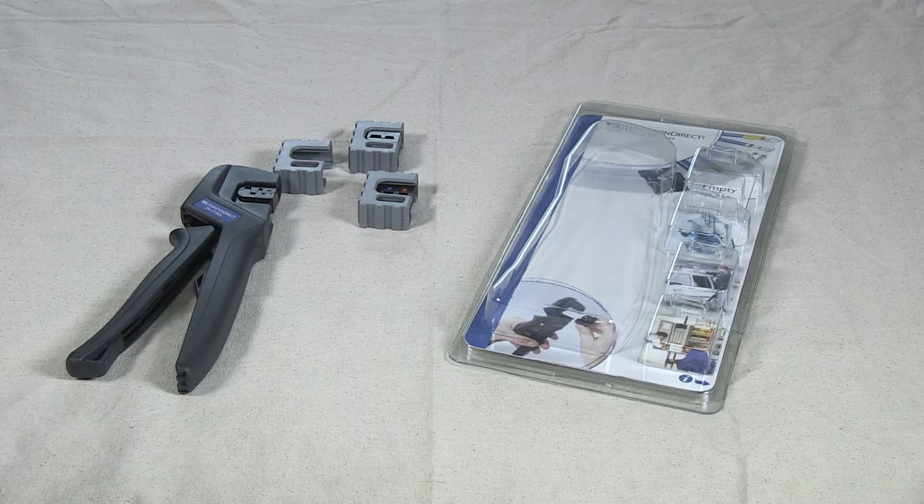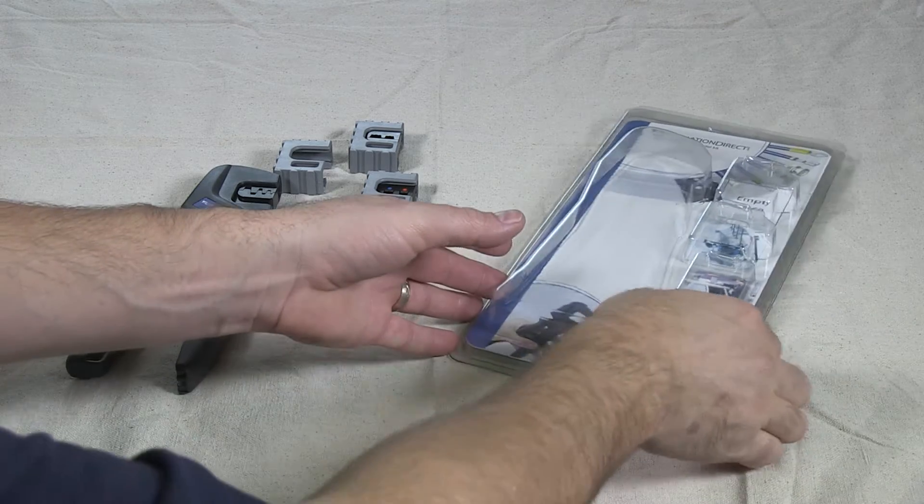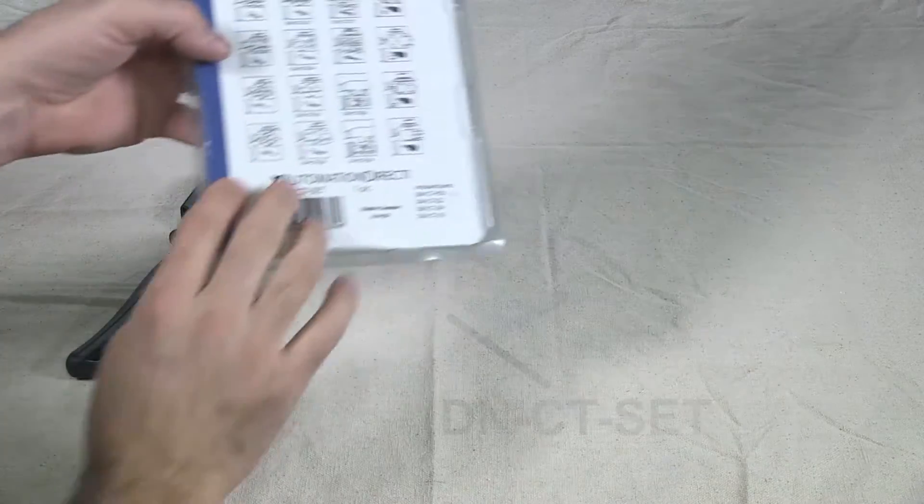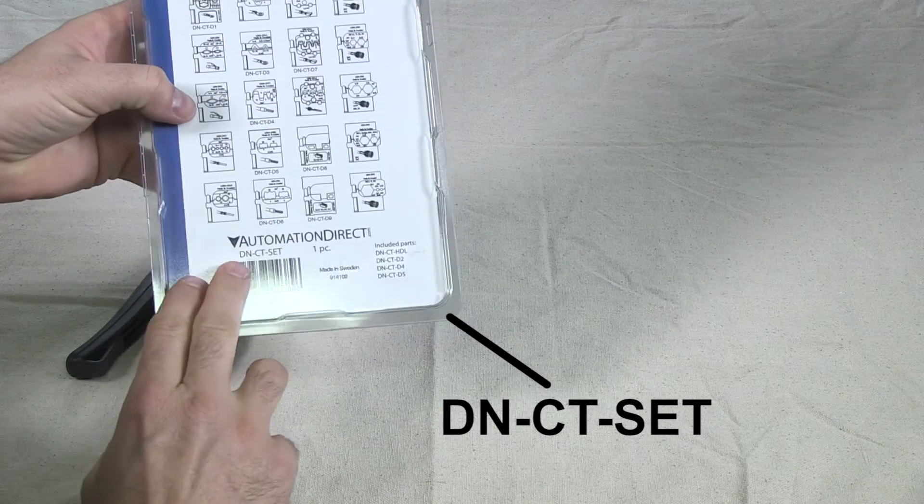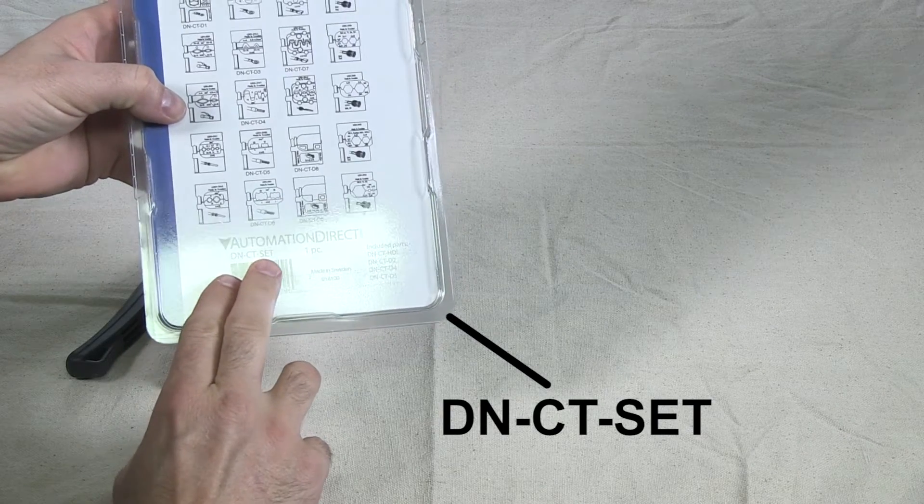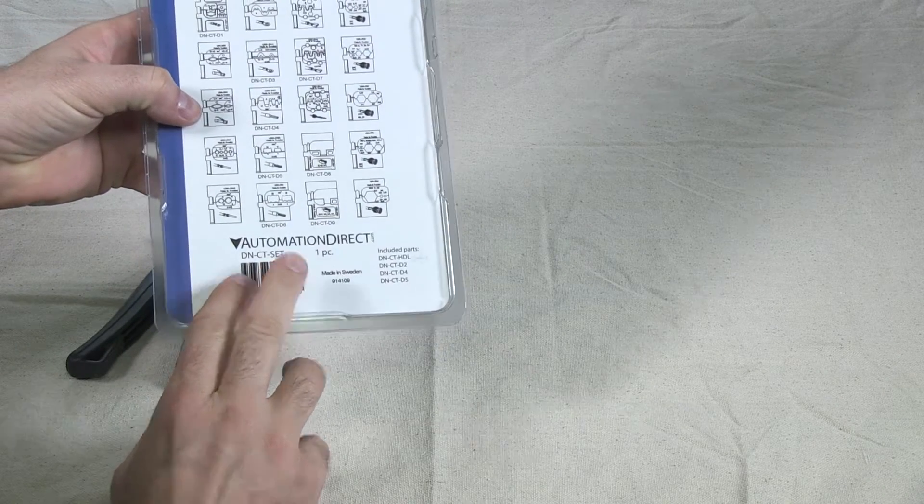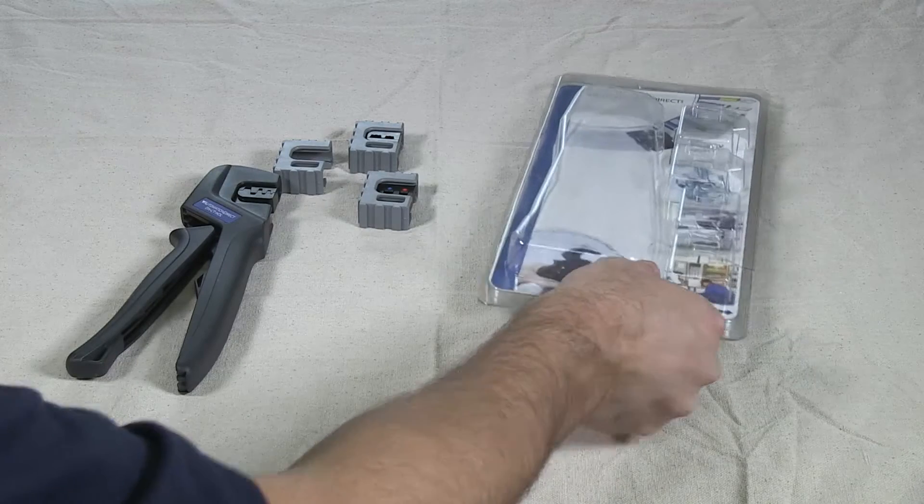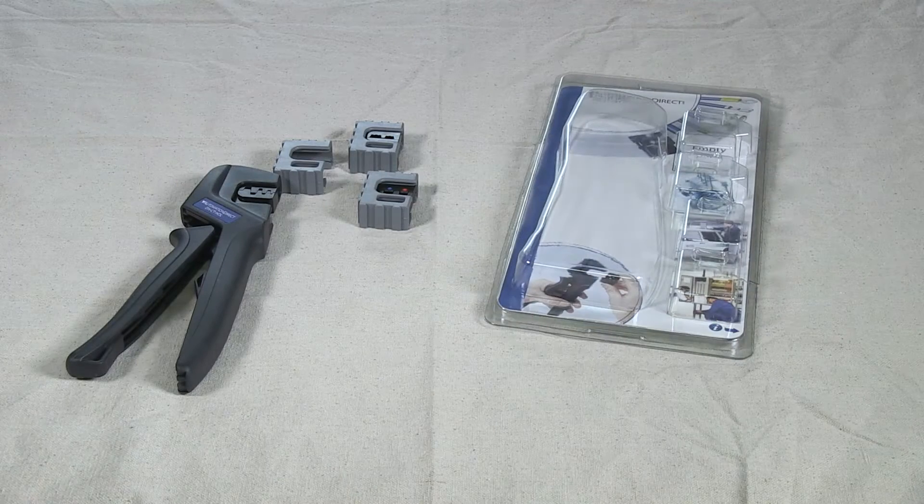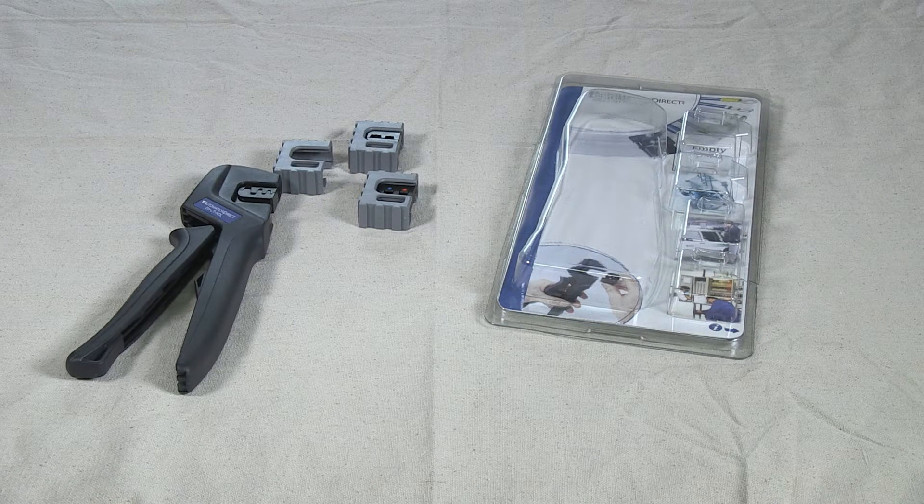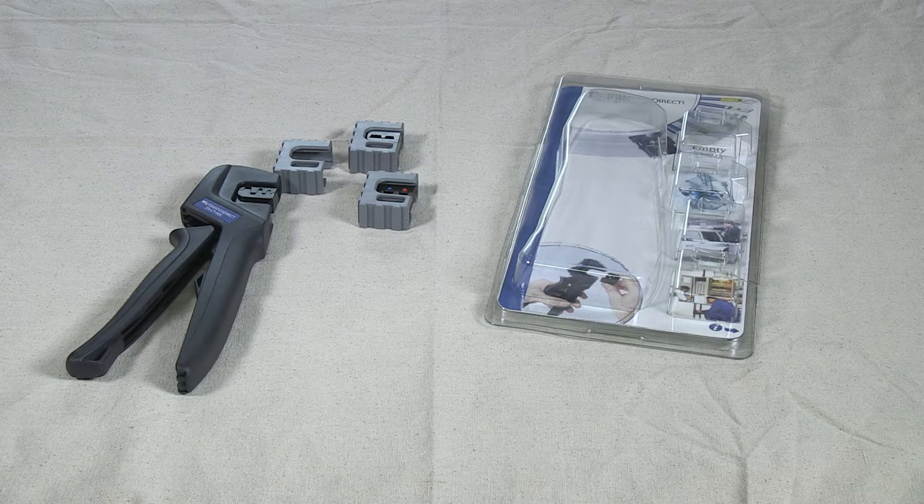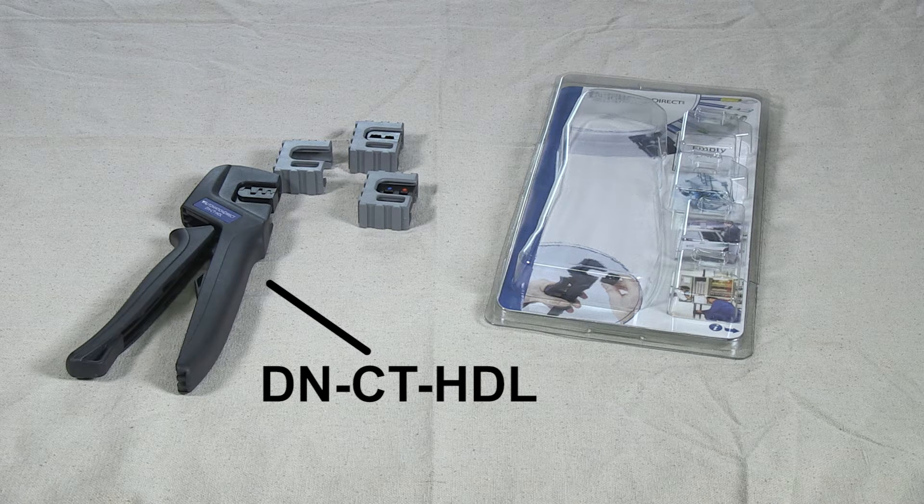The part number of the set I currently have is DN-CT-SET. This set comes with three different dies as you can see and the DN-CT-HDL crimper.